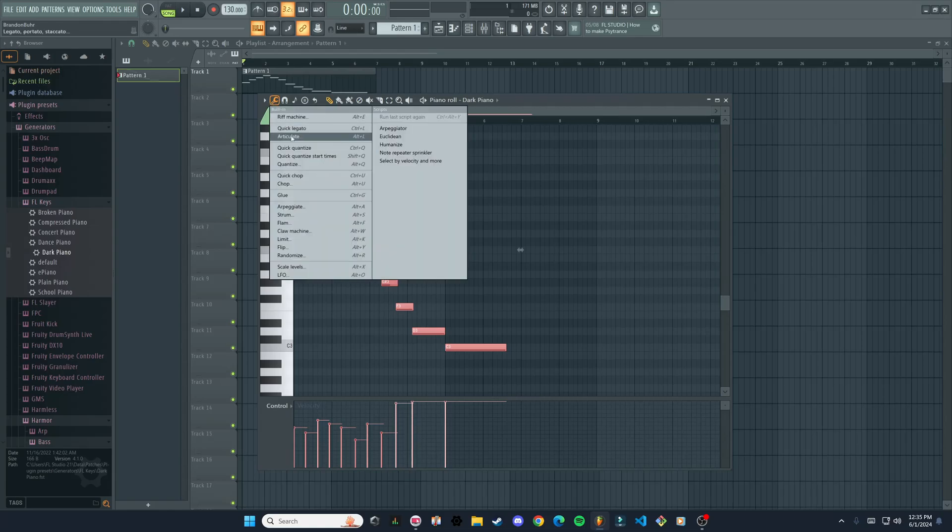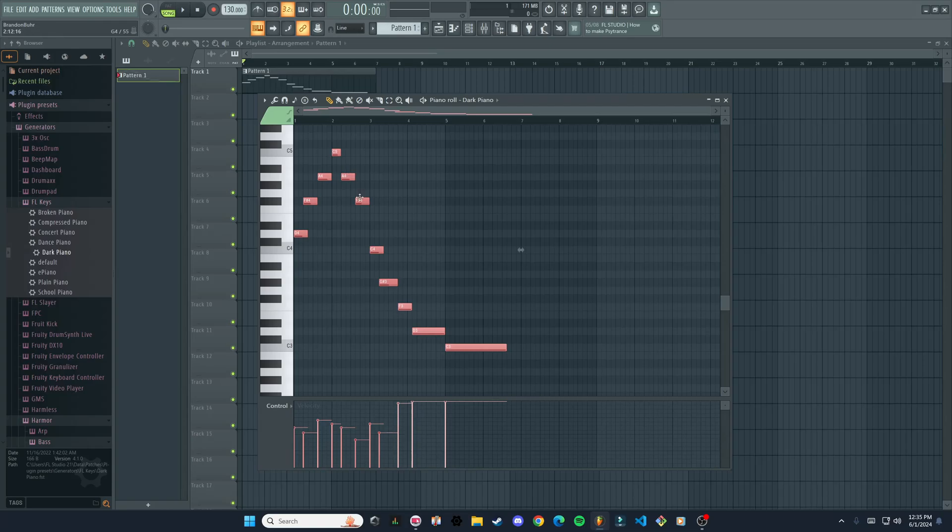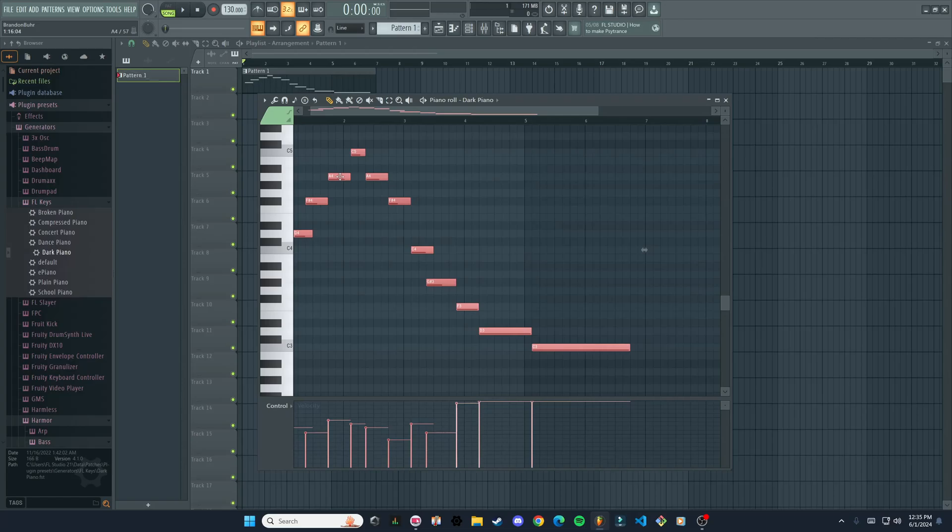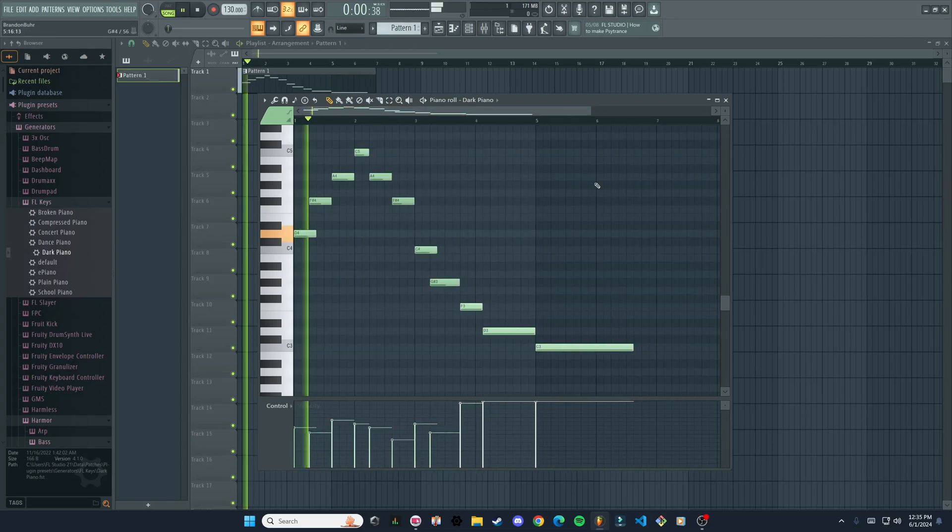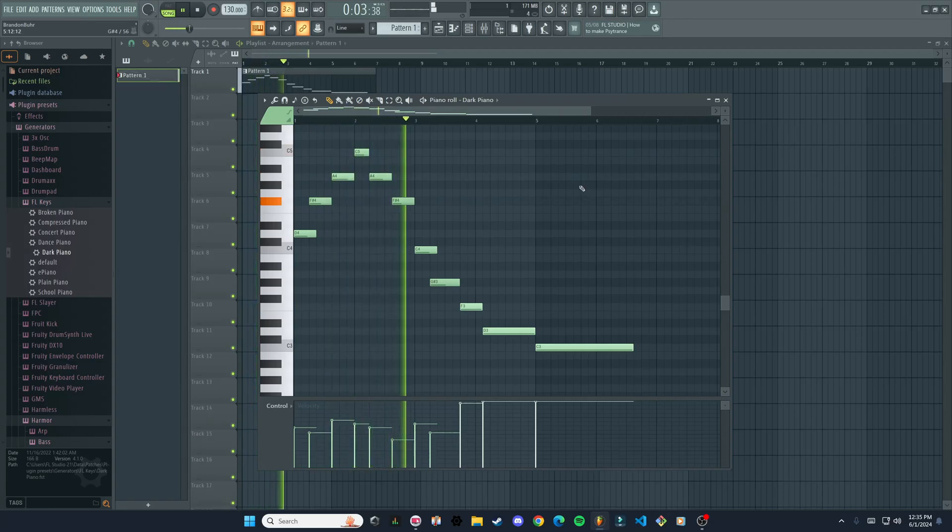Another thing we can do is quantize these. So if we quick quantize—you can also do Control Q on the keyboard—you'll see it brings all the start times of these notes to the grid and locks them there. Then you can go through and adjust these however you want. Let's play that... kind of wonky.